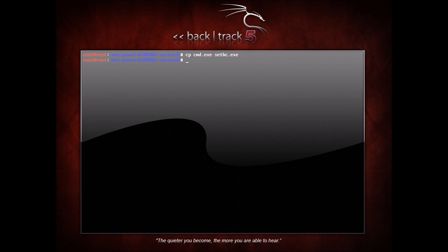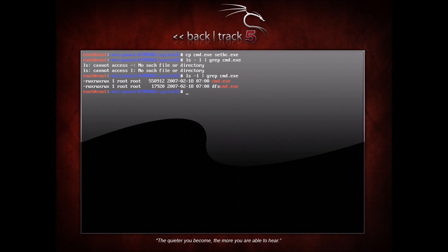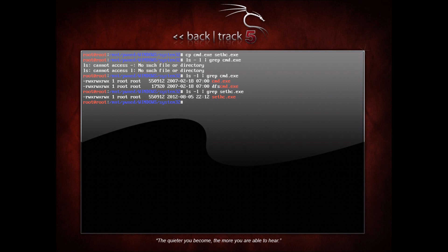I've copied cmd.exe to sethc.exe. Just to show you that they're the same file, let's do ls -l, pipe it to grep for cmd.exe first. You'll see the size there, 550912. And when we do that same thing for sethc.exe, you'll see the same size. So same file, we've gone ahead and renamed it.